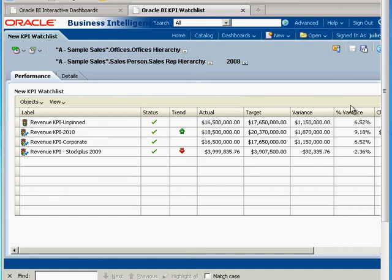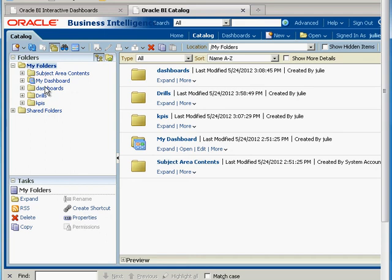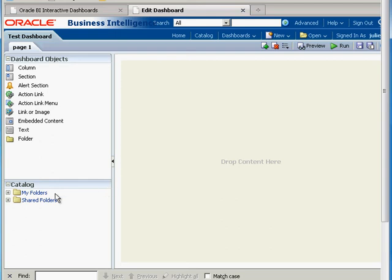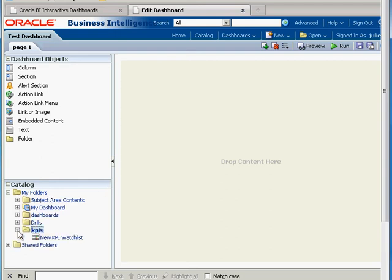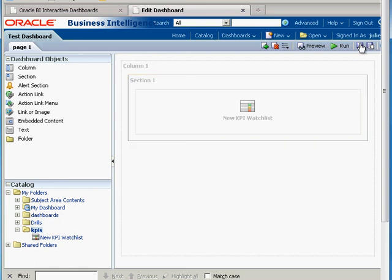Now if I want to add this to a dashboard, I already have an existing dashboard under my private area — my folders dashboards. Let's go ahead and edit it. It's an empty one right now. All we need to do is find our KPI watchlist and drag it onto here. It asks us whether we want these pinned or not — let's say not pinned. I'm going to save this.